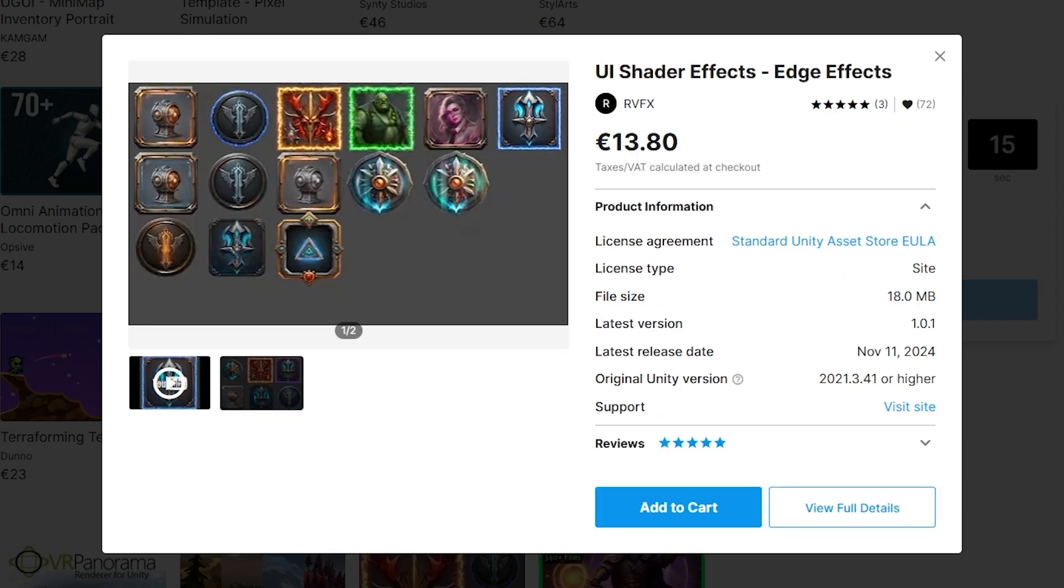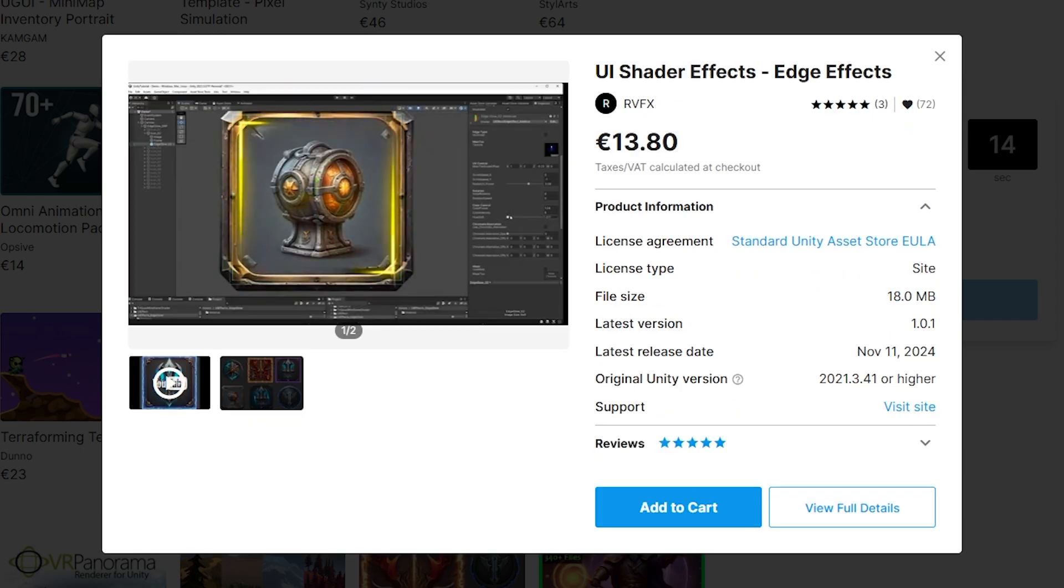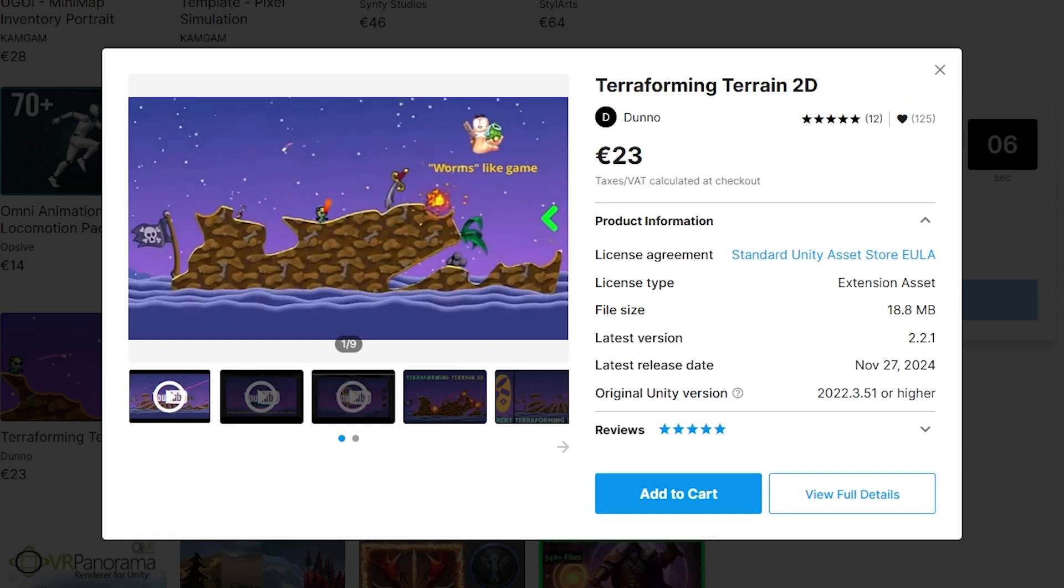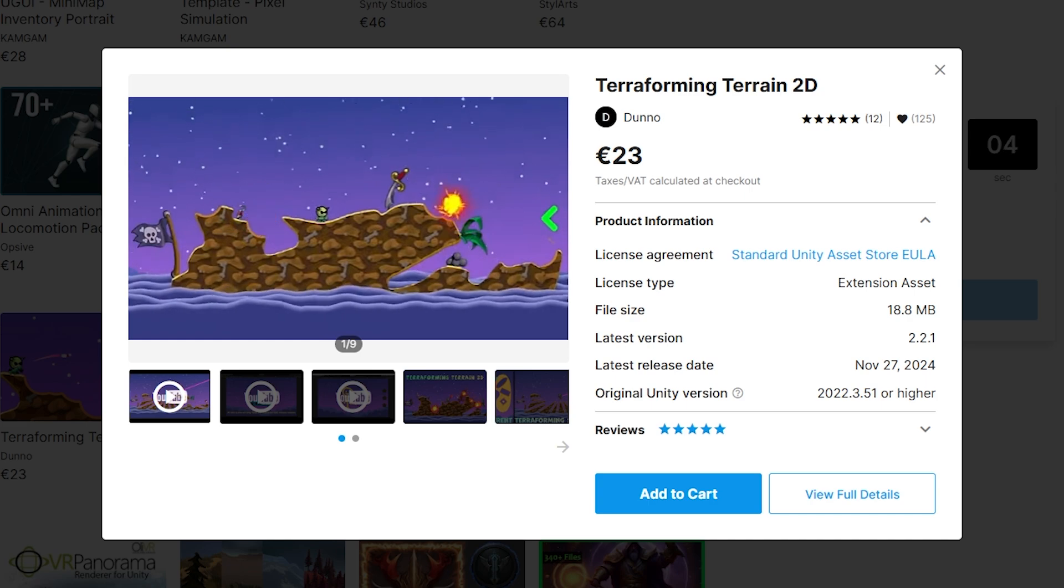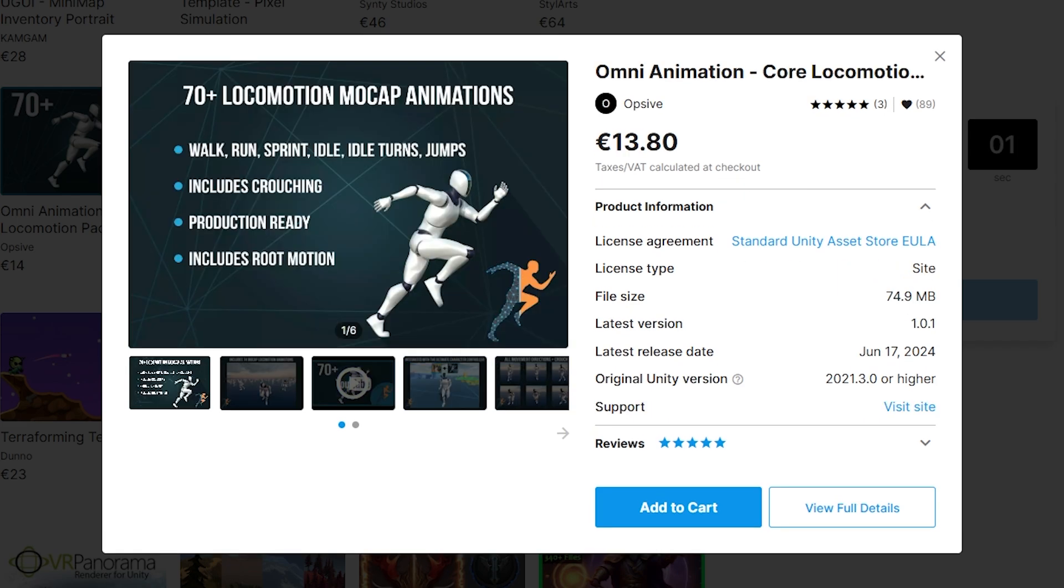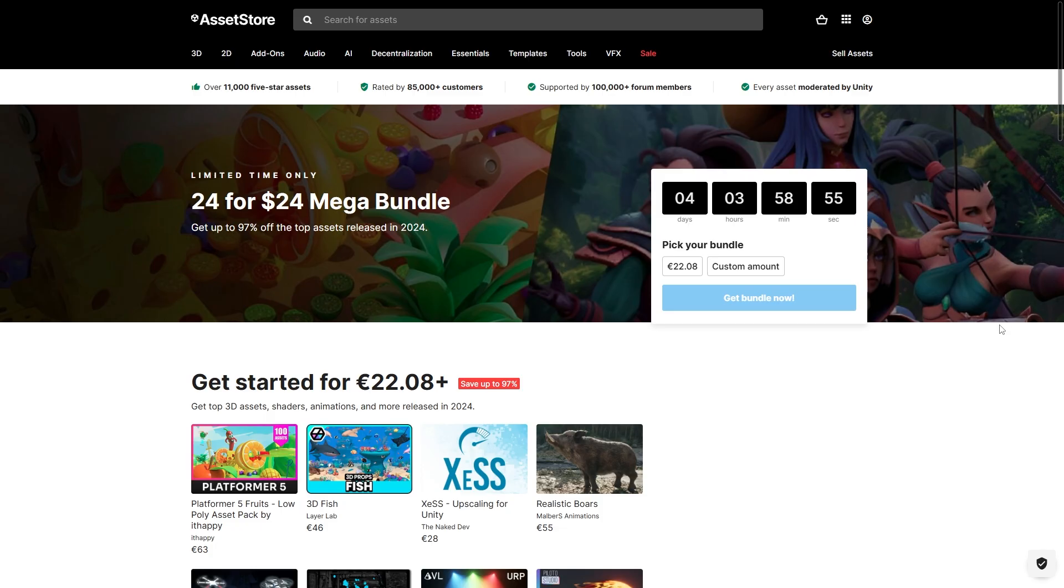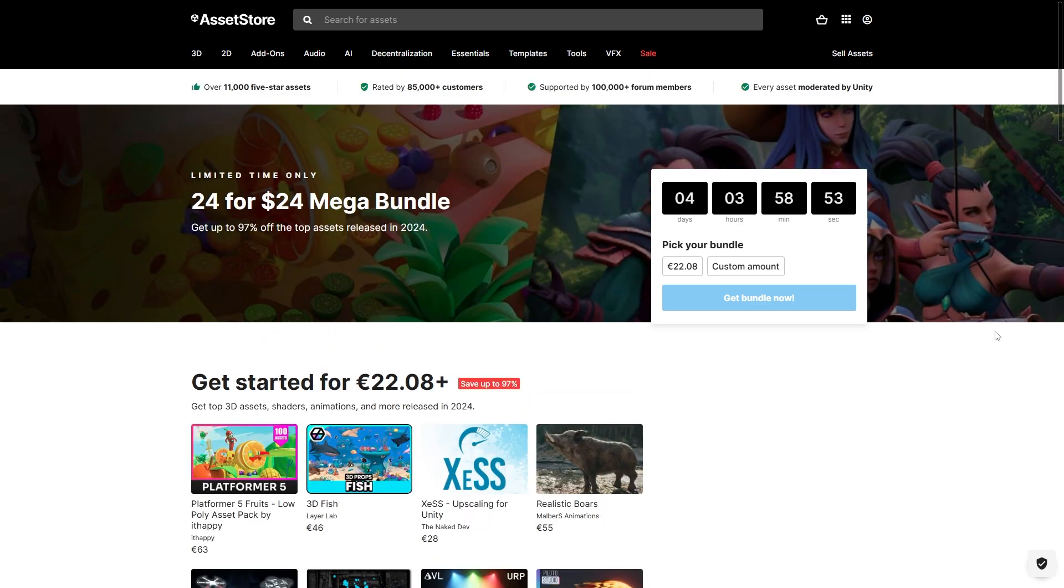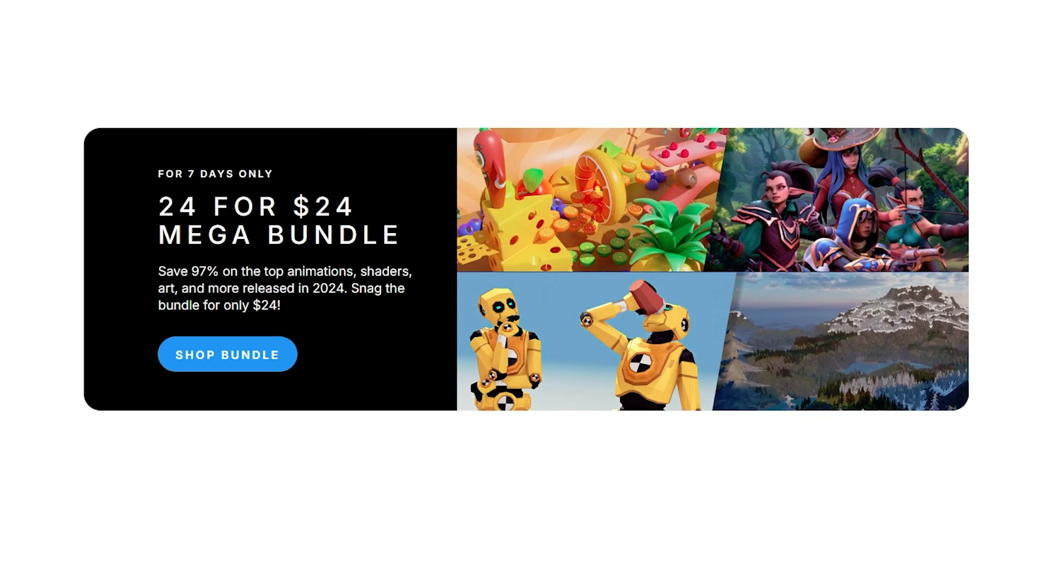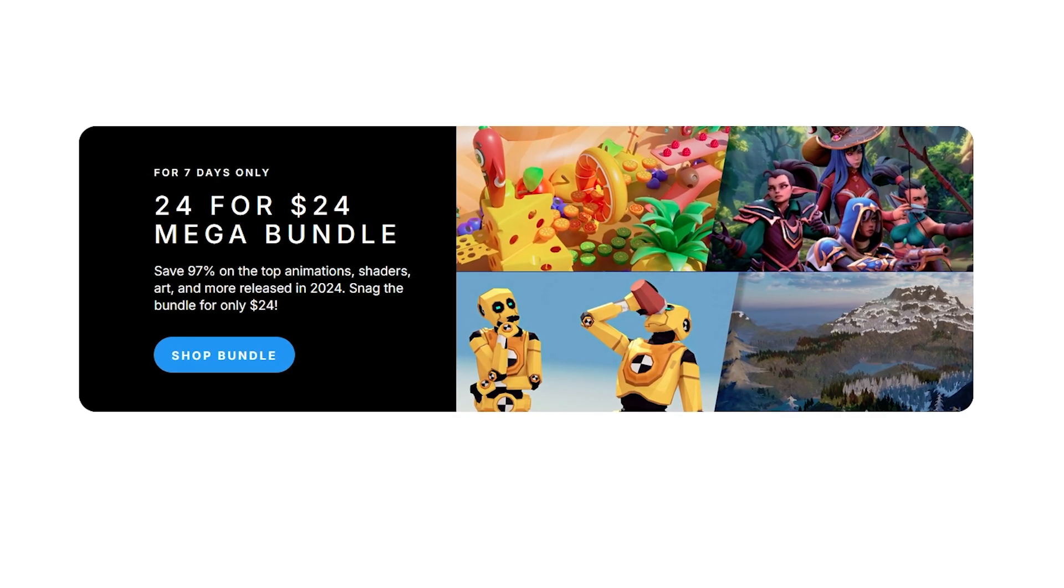Or some nice UI shader effects to make your UI pop out, maybe make a Worms or Terraria like game with this asset, or just a nice pack with a ton of animations. So yep lots of things here look really great and for the price the whole thing is worth it, so check out the bundle with the link in the description.